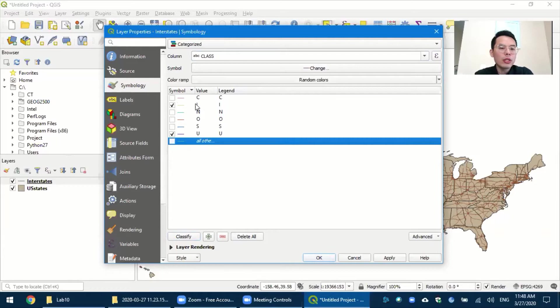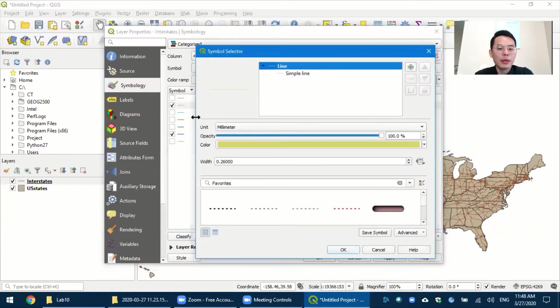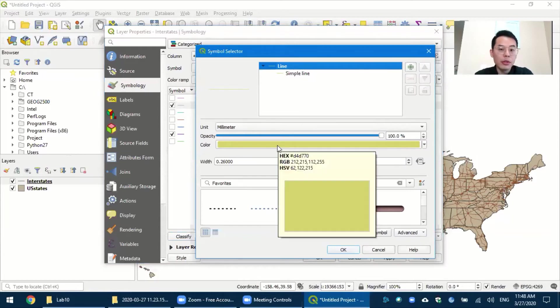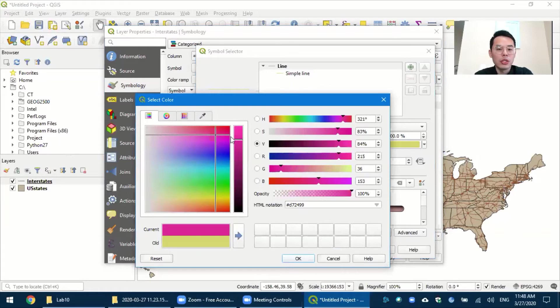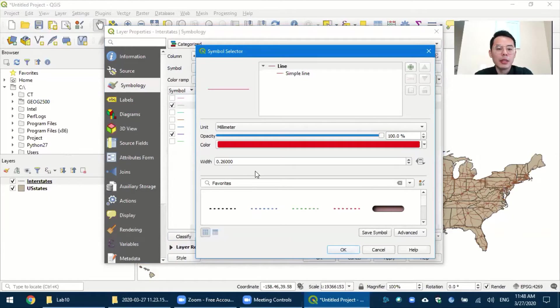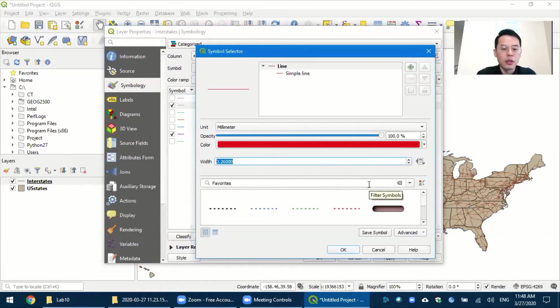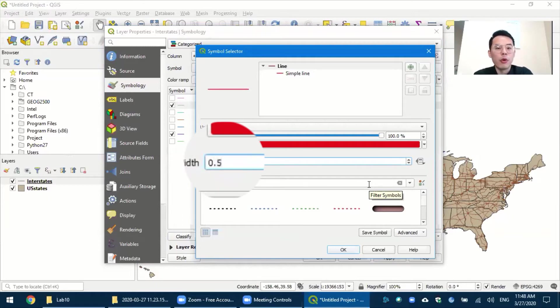And then you want to specify how they look in the map. So double-click this symbol for I, and then you can change the color. For example, if you prefer a red color, you can change it to red. And OK. And then you want to make sure this is bolder. So for example, change it to 0.5 instead of 0.26. And OK.